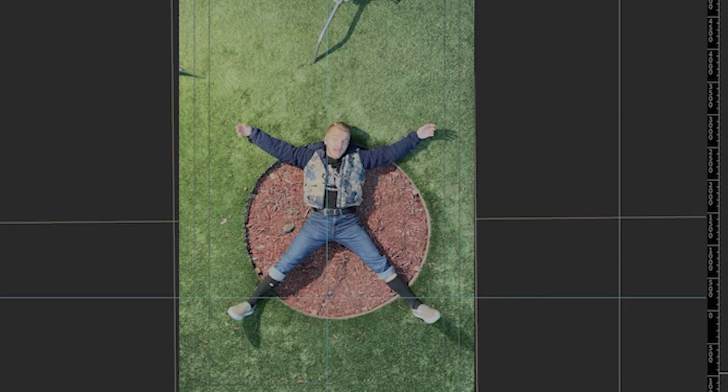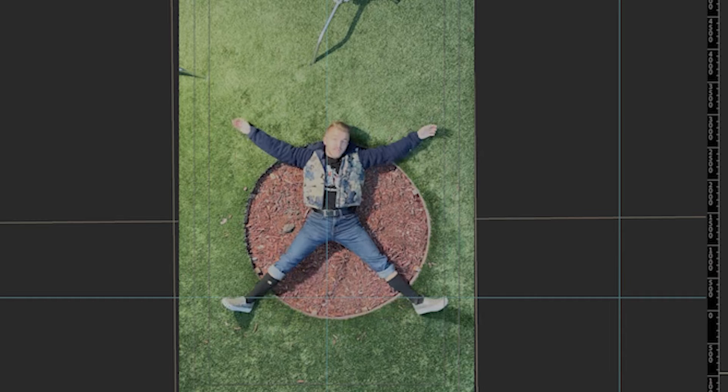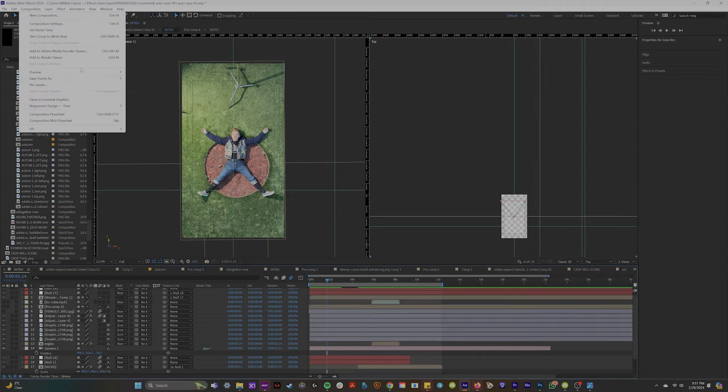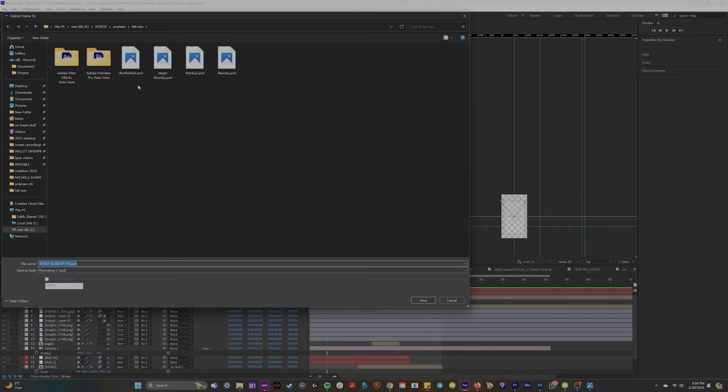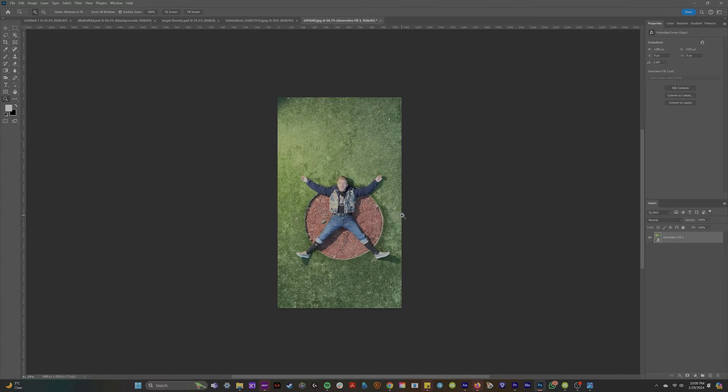In the footage here, I was laying down and my phone was on a tripod facing towards the ground. So I'll export this frame from After Effects and I'll bring it into Photoshop.